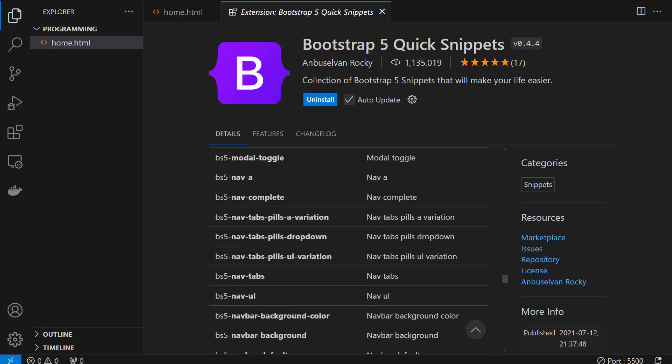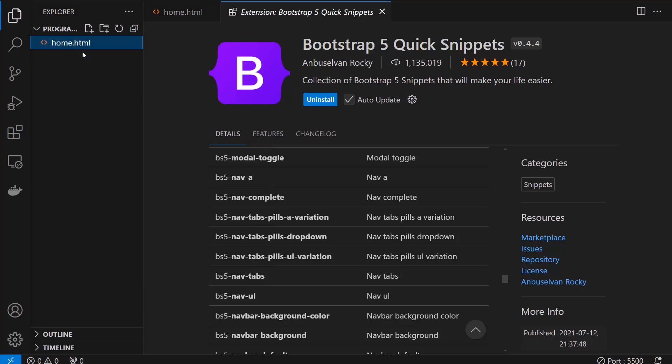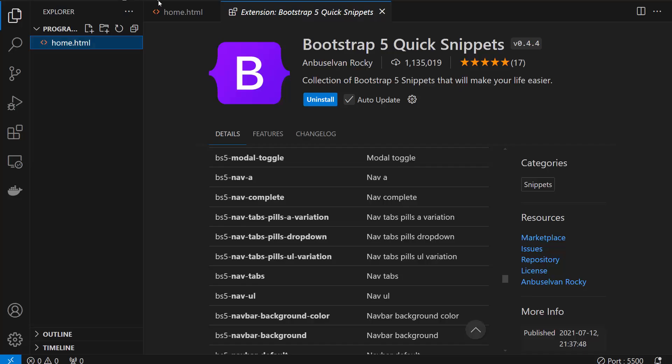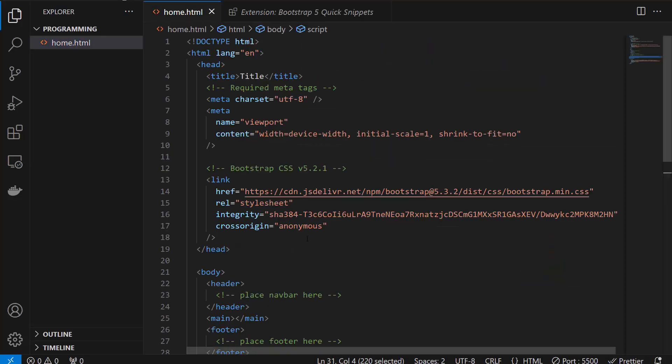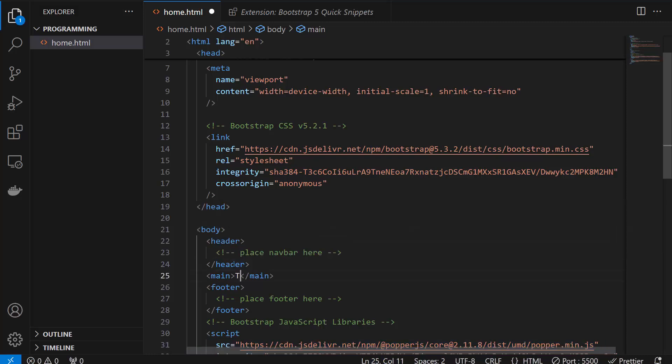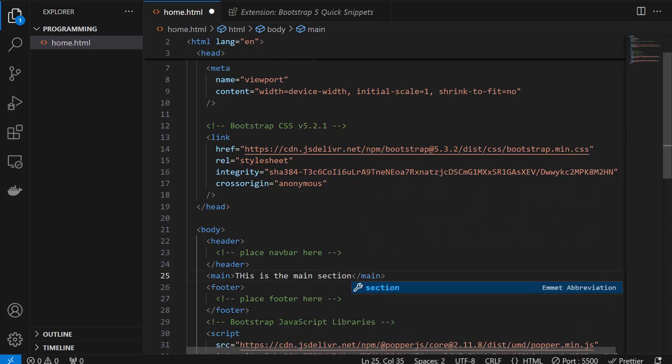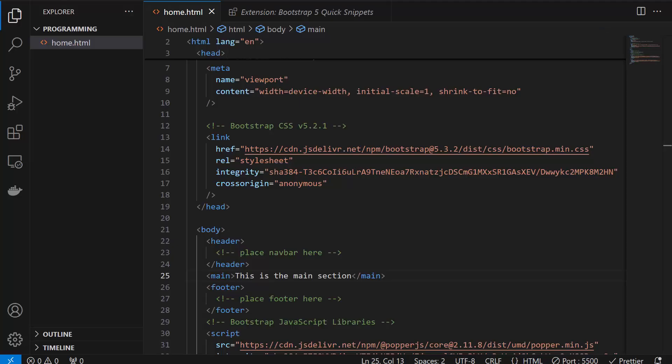BS 5 nav complete, but before that I'm going to run this in a live server to see how it does look. It has nothing for now so I'm going to add something in the main section. Saving it, going back to the browser, I got it and this font belongs to Bootstrap so it's installed.